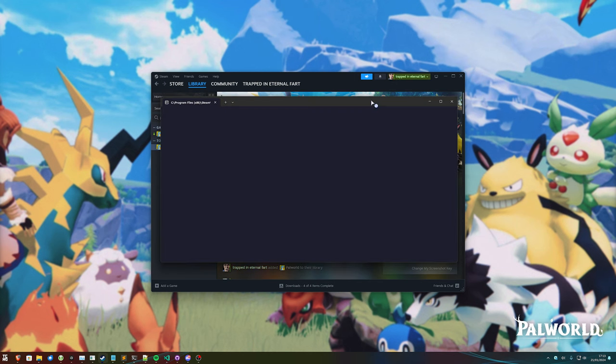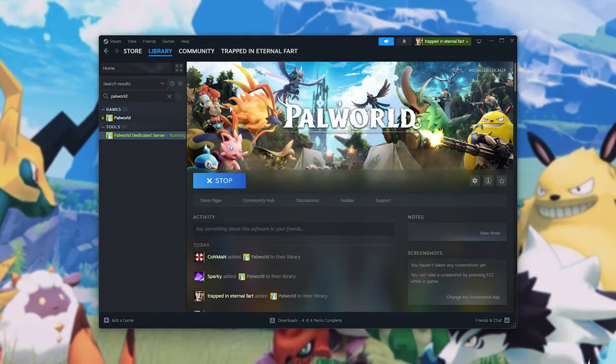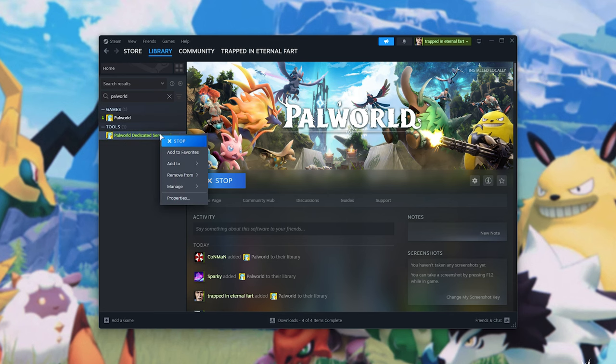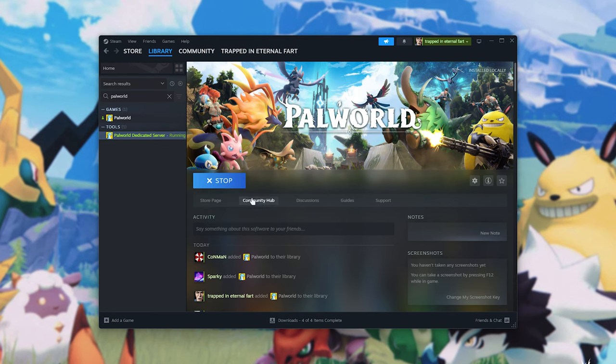Now, just a quick note, you'll need to know your admin password for your server. In order to get it, it's pretty simple. If you installed it on Steam, right-click, hover over Manage, and choose Browse Local Files.